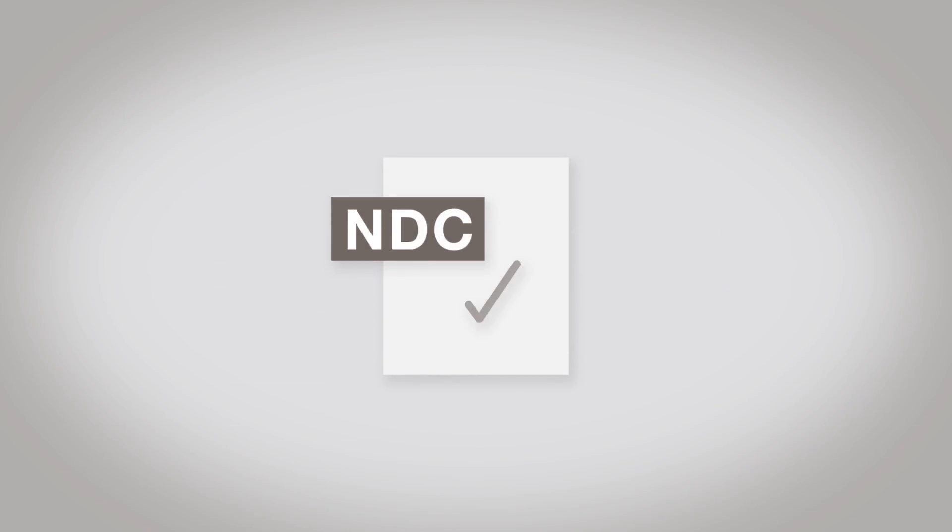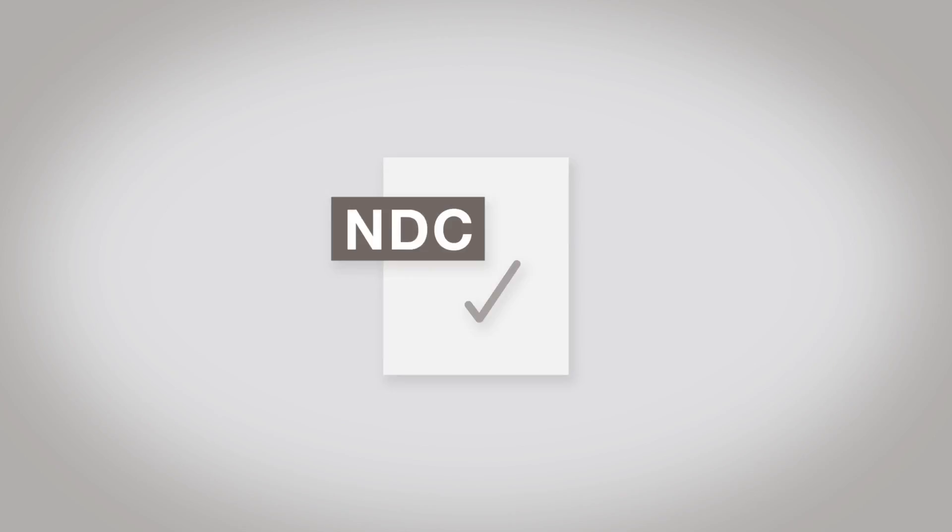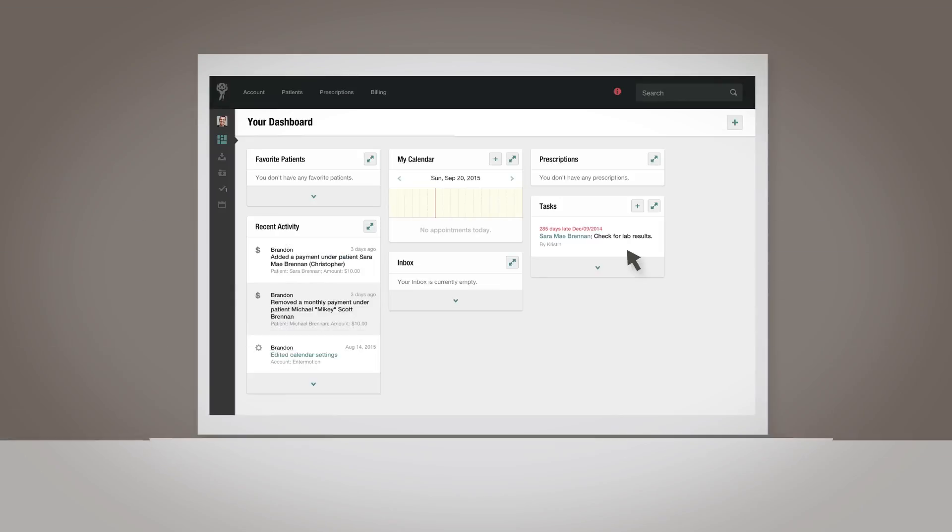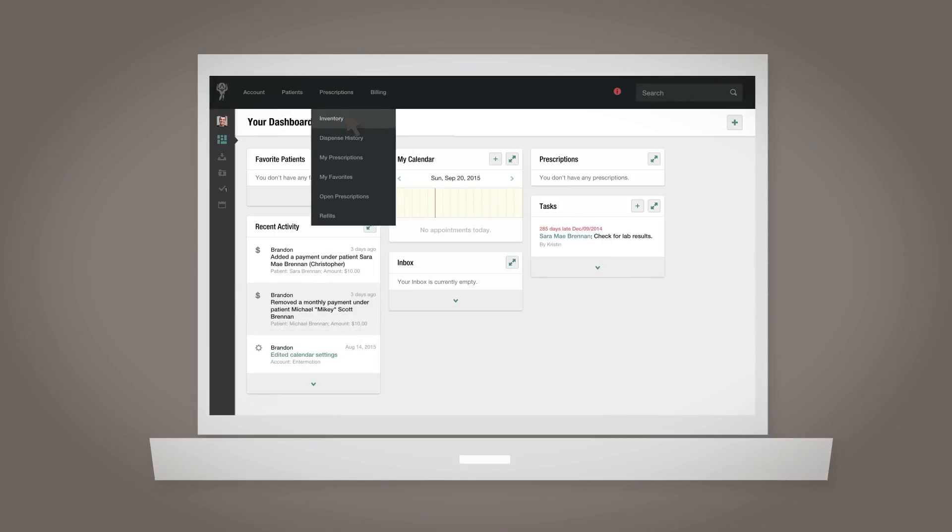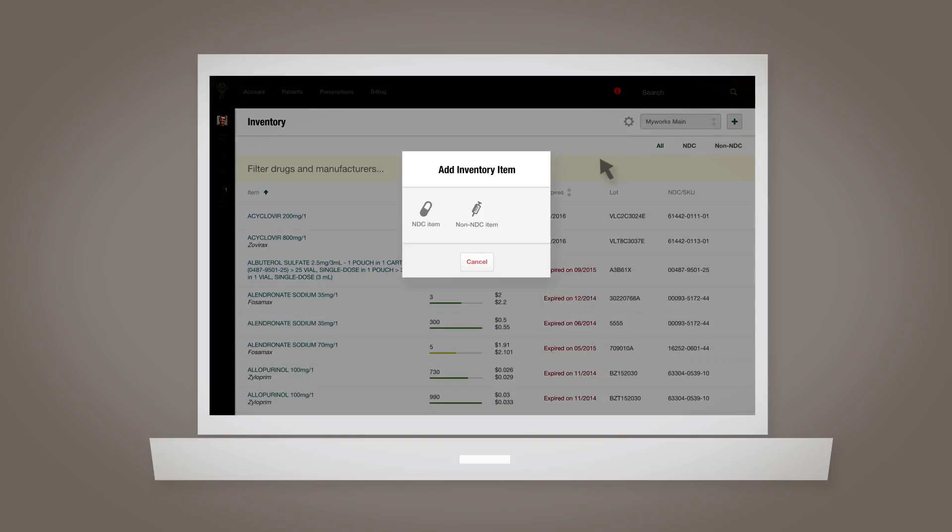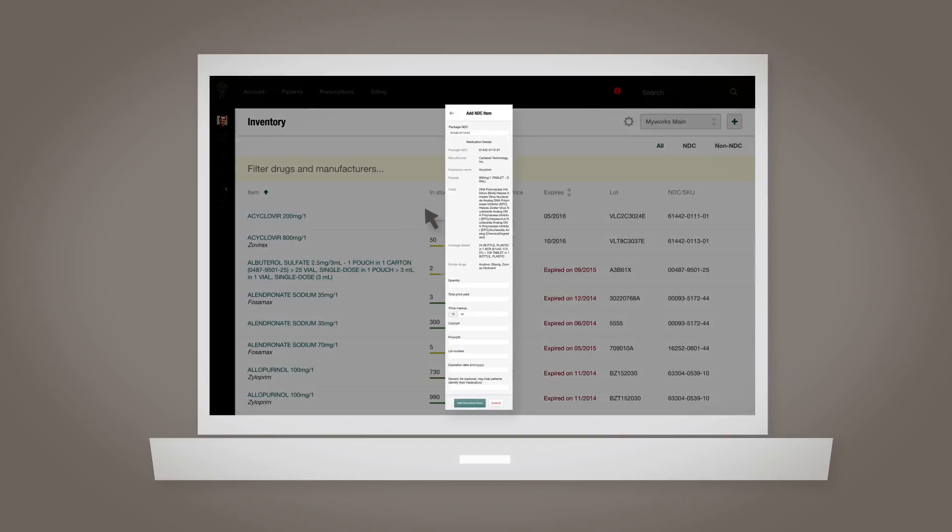When you have the NDC, navigate to the inventory page from the prescriptions drop down. Click the plus sign icon in the upper right hand corner and click NDC item, then enter the NDC as prompted.